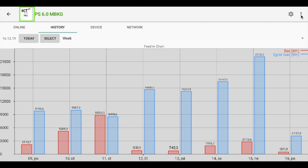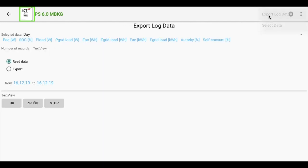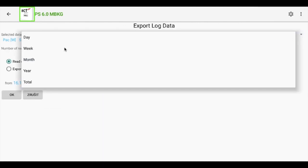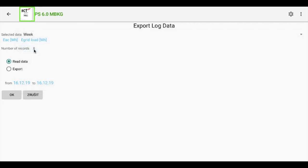Then click on those three dots and select export log data. We can select data here. Let's pick week for example.